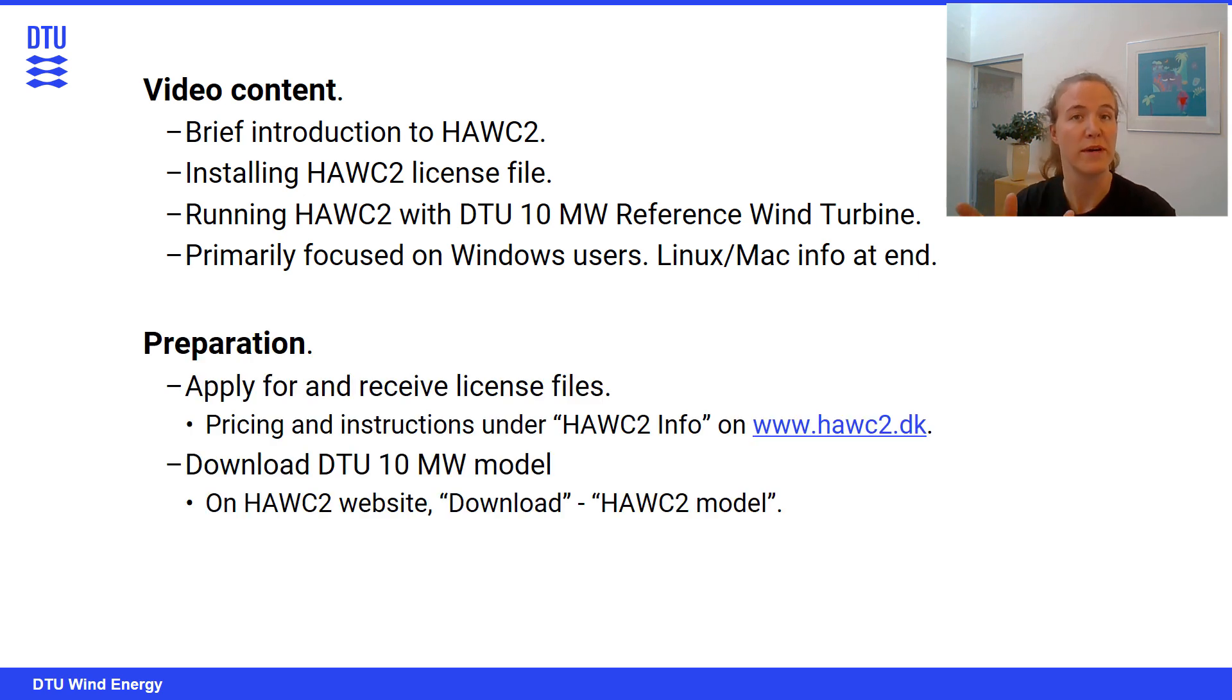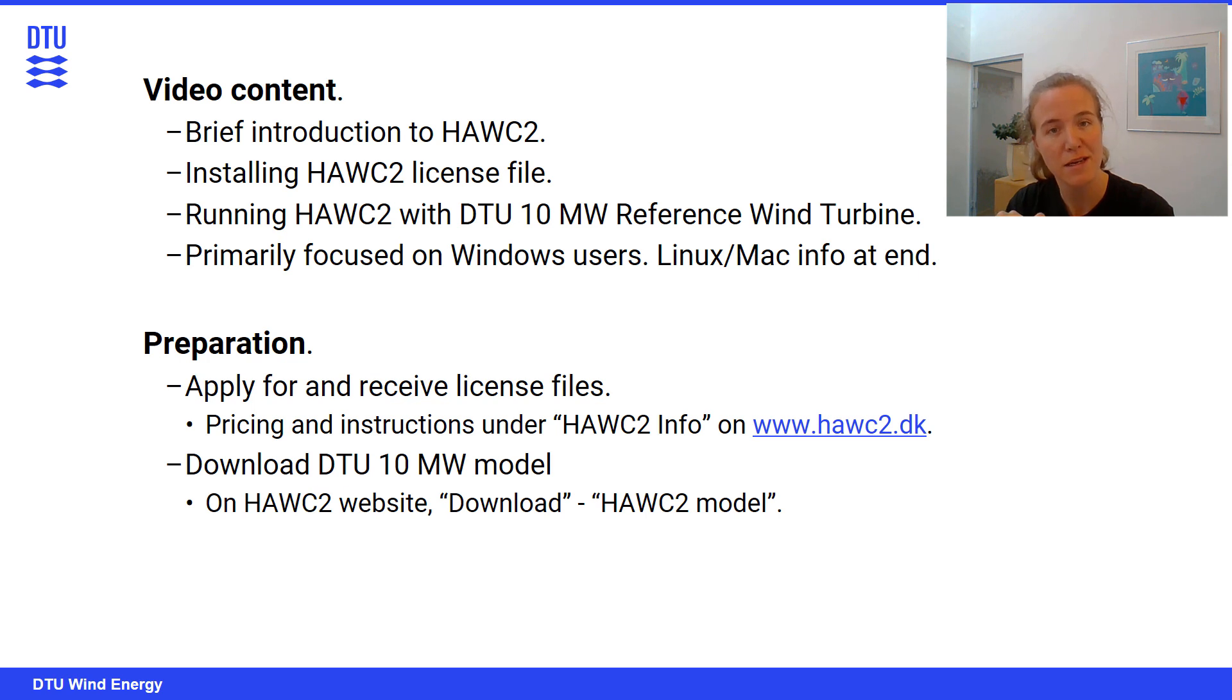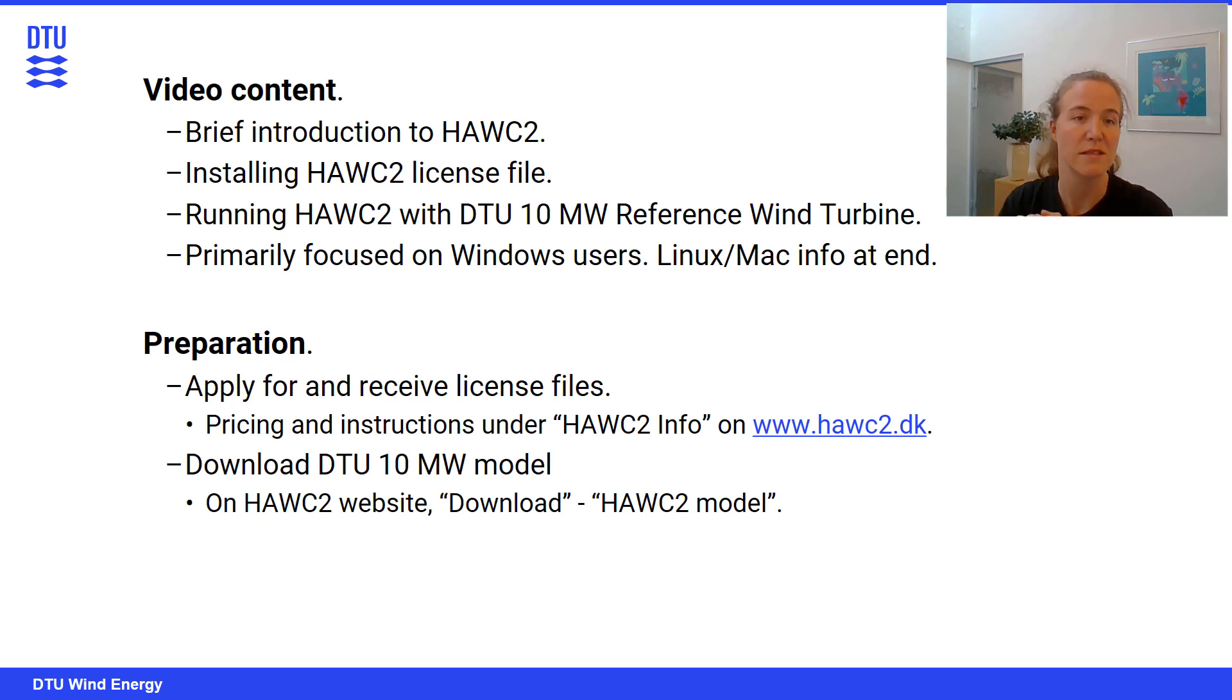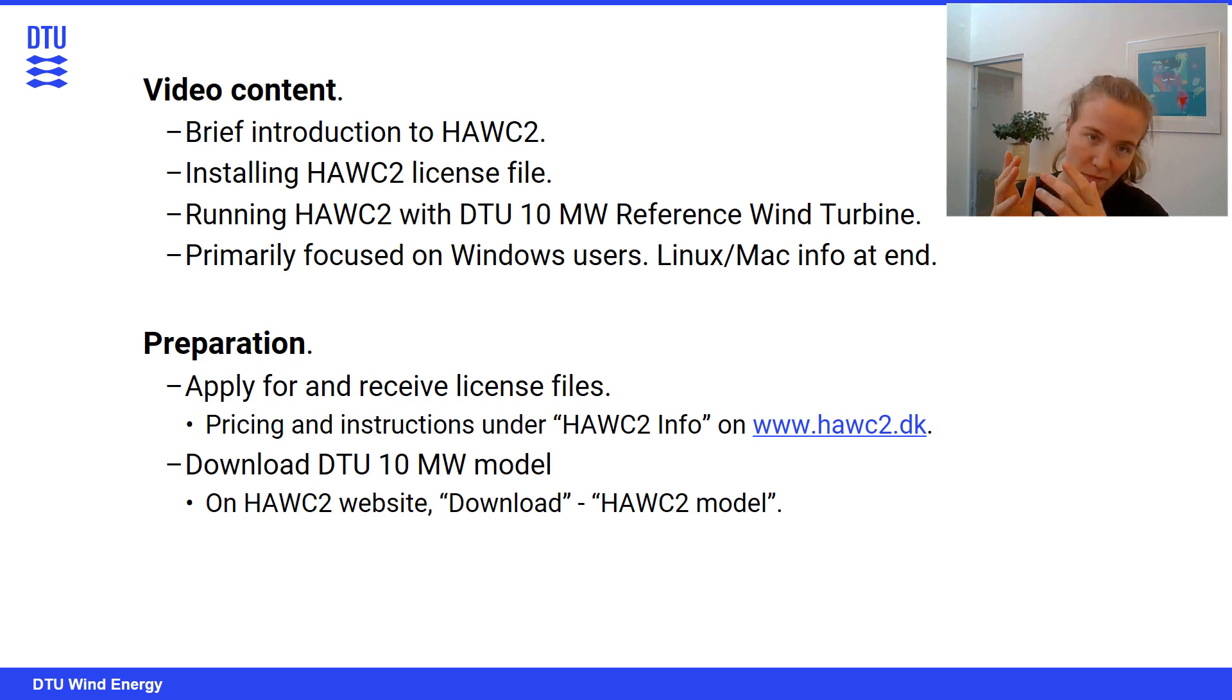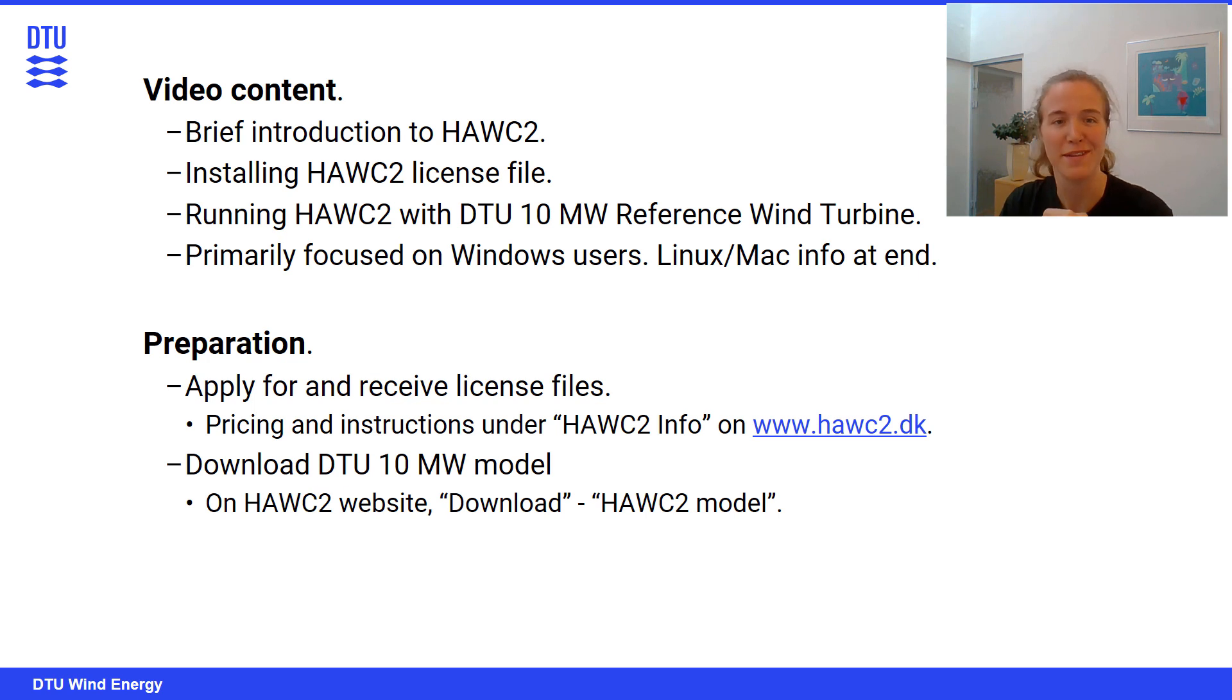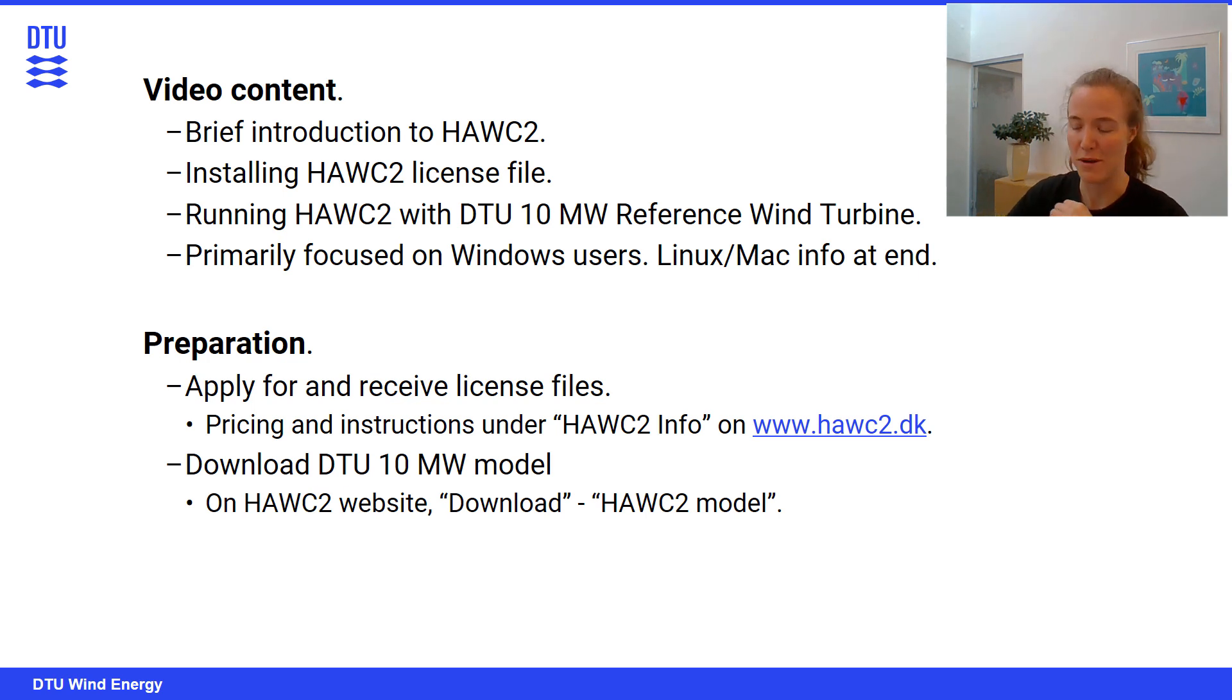What you're going to need if you want to follow along with this video tutorial is, first off, we assume that you have applied for and received the license files. If you are interested in doing that or haven't done that yet, you can check out the pricing and instructions under the tab called HAWC2 info, which is on the HAWC2 website given in that link there. And then you also need to have the DTU 10MW model downloaded on your computer. You can also find that on the HAWC2 website under the tab called Download, and then there's a sub tab called HAWC2 Model.